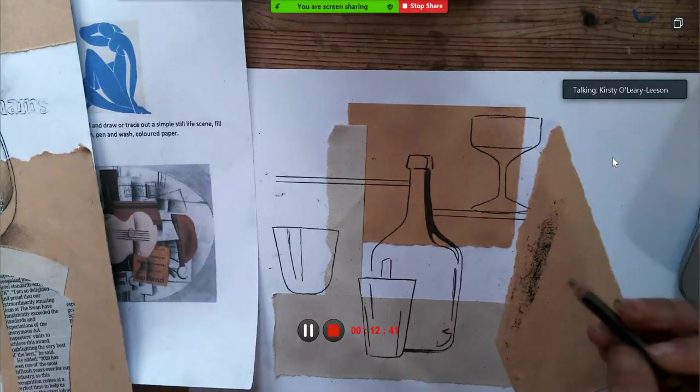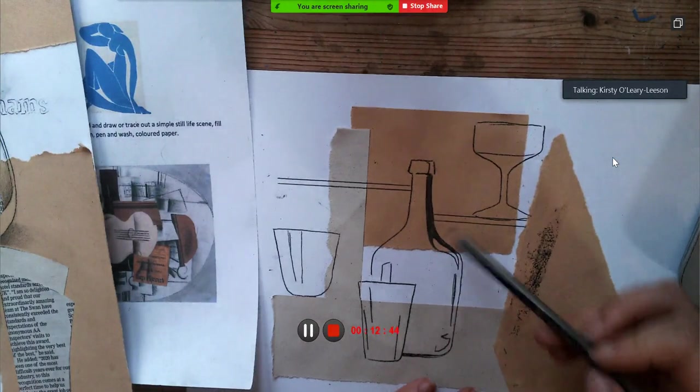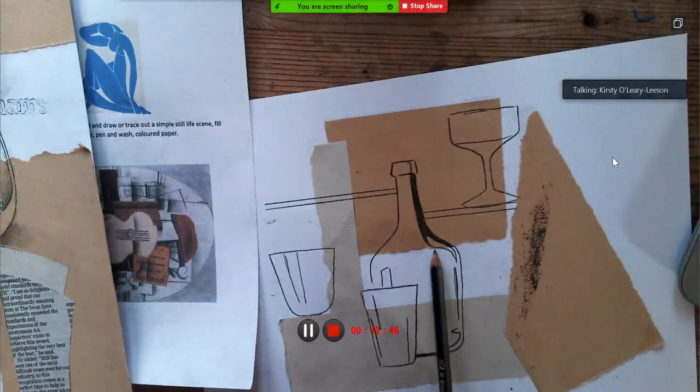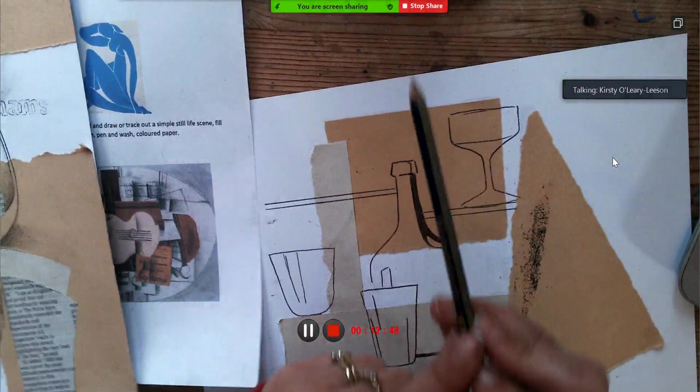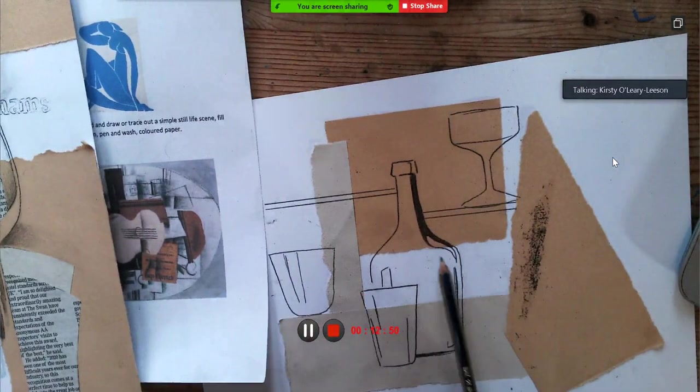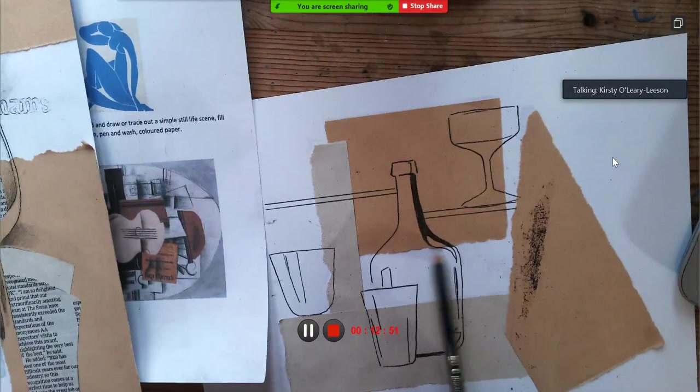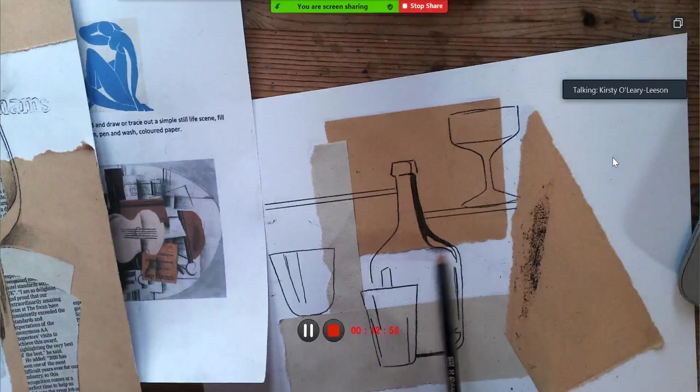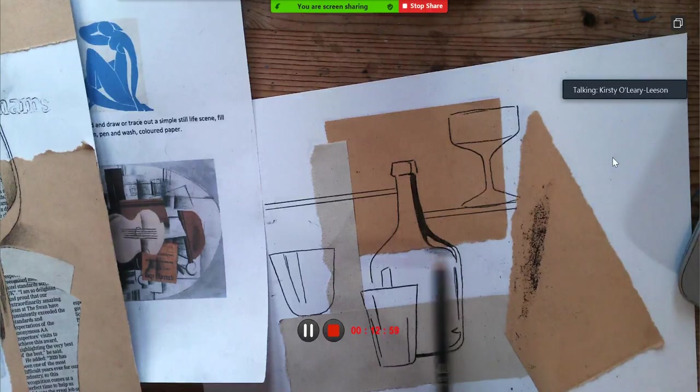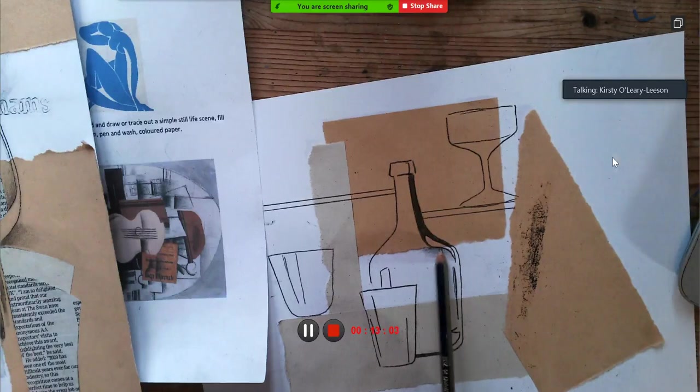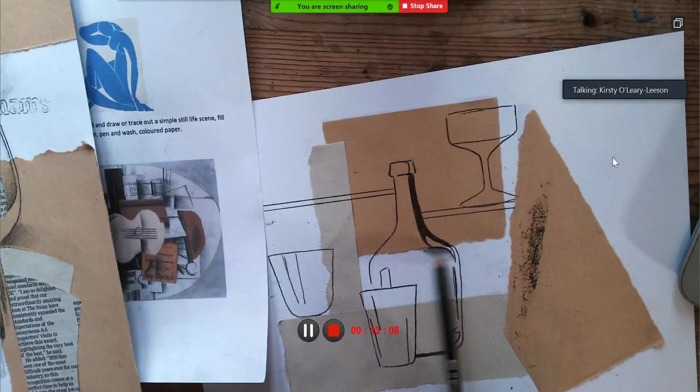Now if you want it to be paler, if you want much paler shading, then hold it further back along here, because then it prevents you from putting too much pressure on. What you want to do is put on a very light amount of pressure, and then to darken it up you just keep going over it until it's hit the shade that you want, the tone that you want.